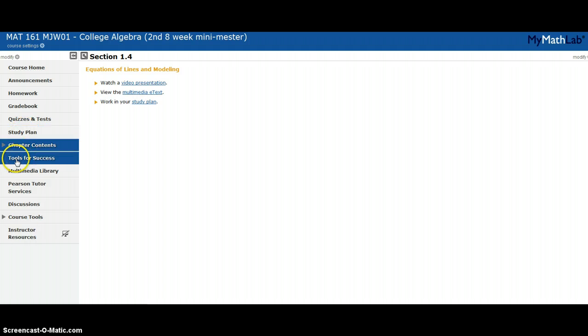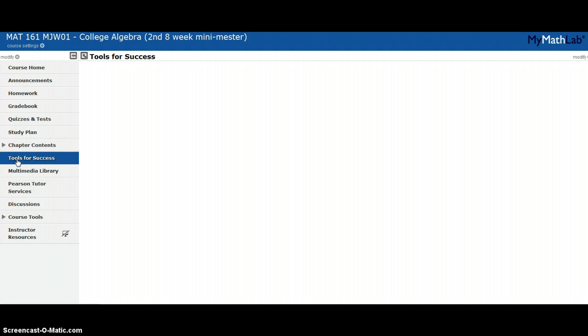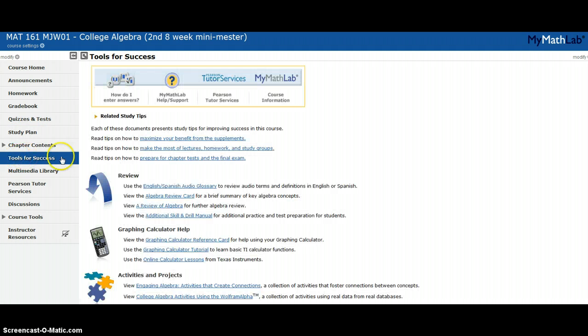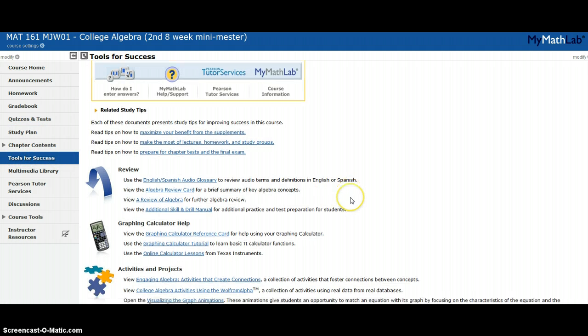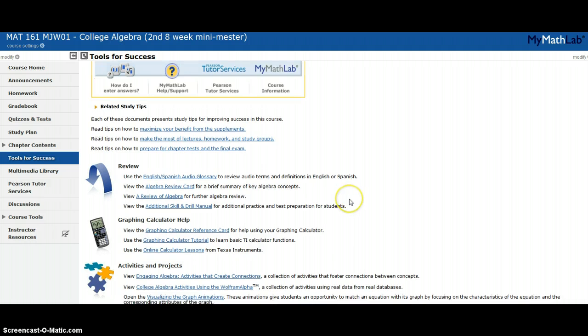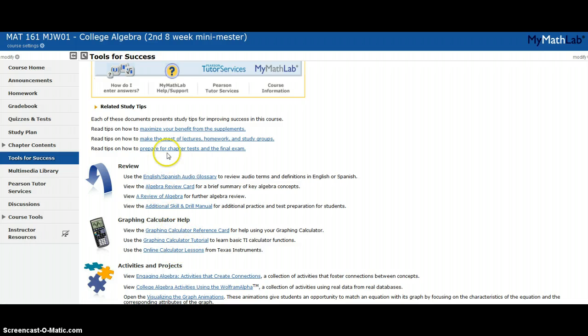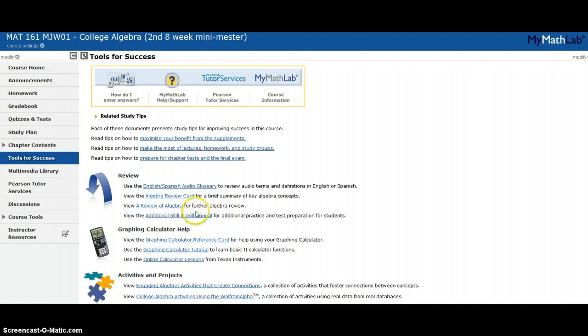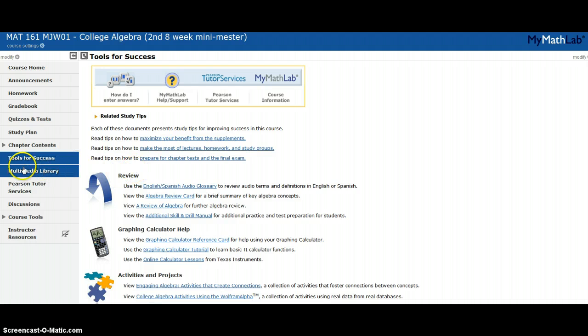A third thing that you need to be aware of is tools for success. Tools for success is something that Pearson puts on here. That's the people who publish your book. They have different activities that you can work on, like graphing calculator help, that sort of thing. Some people find this useful.